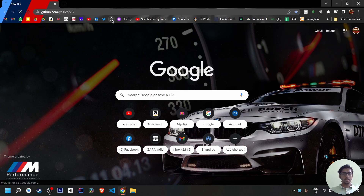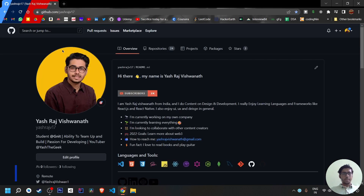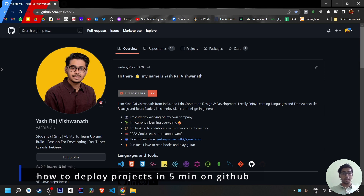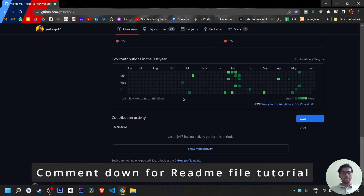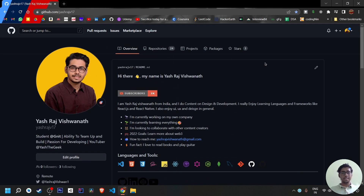The video is basically about GitHub and how to deploy your projects or files from your laptop's internal memory and get them onto GitHub. This is my GitHub profile — you can check it out via the link in the description. I also have a README file and a subscriber list that automatically detects my YouTube subscriber count via an API.